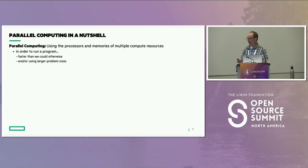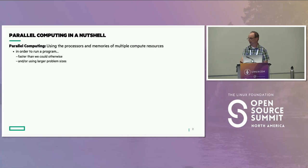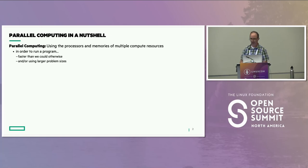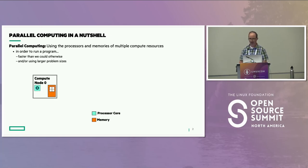I want to start out very basic, because I don't like to assume that everyone is from the same community or mindset. When I talk about parallel computing and scalable parallel computing in particular, I'm talking about using the processors and memory of multiple compute resources. The two reasons you may want to do this are to run the program faster, and to be able to run larger problem sizes. I'm going to introduce a little cartoon that I'll use throughout the talk.